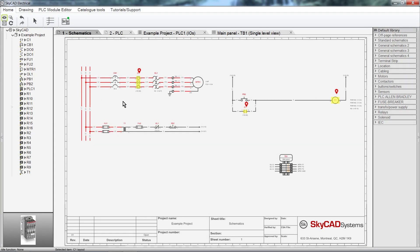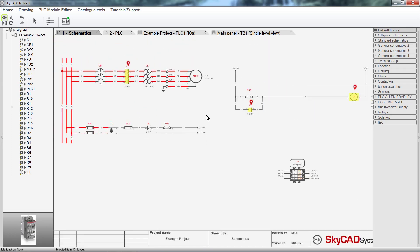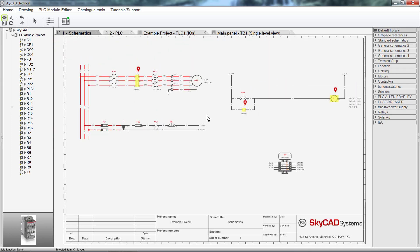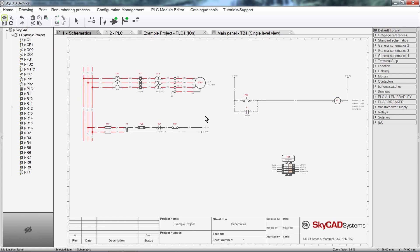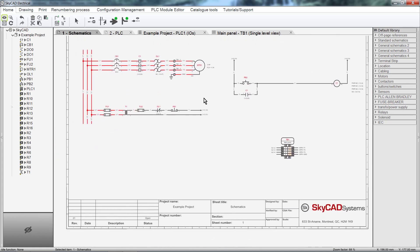To zoom in and out, scroll the mouse wheel. To pan, click and hold either the right mouse button or the mouse wheel. To return to full view, double click the mouse wheel.